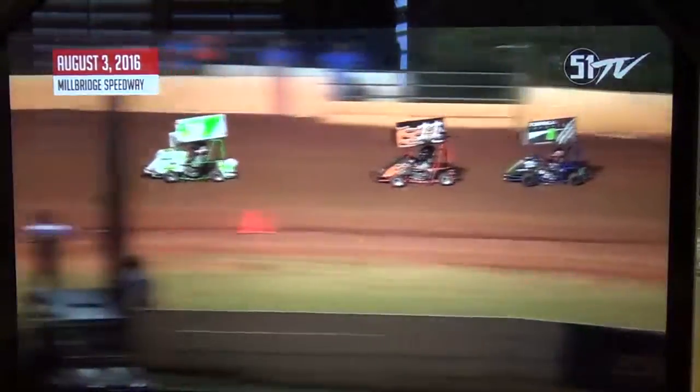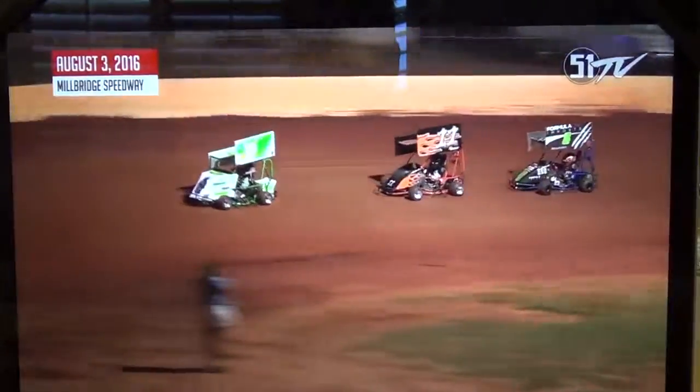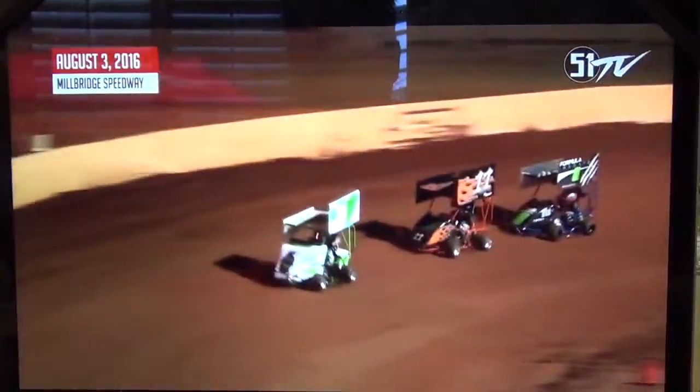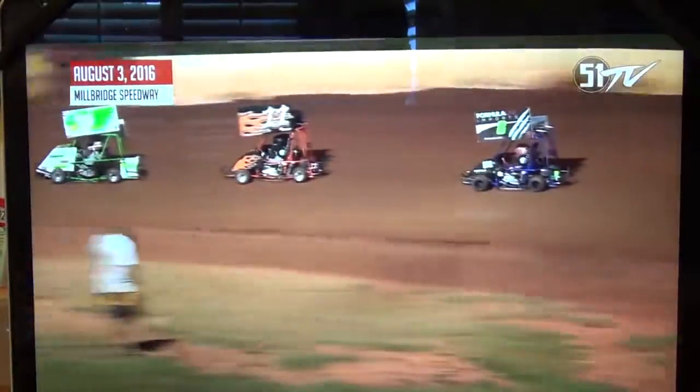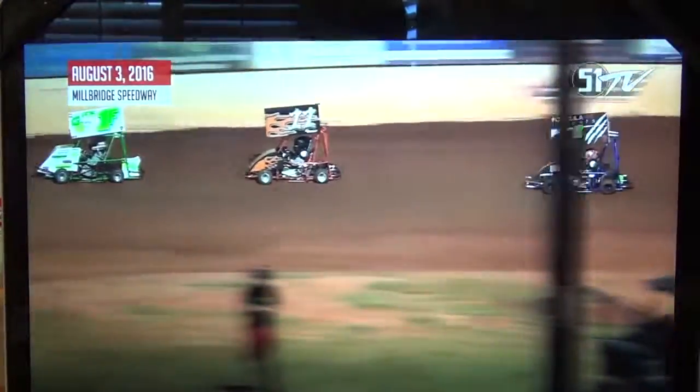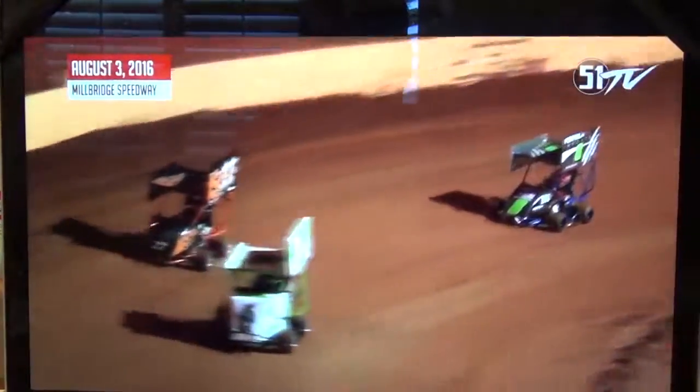Flynn leads it by a cart length and a half, and Duschelski putting some pressure on Brickley for that runner-up spot now. Flynn, if he looks in the rearview mirror, he's got a lot of strong carts behind him. The four behind him have all got victories here at Millbridge Speedway on Wednesday nights. The battle for the lead — Brickley with a big run through three and four.